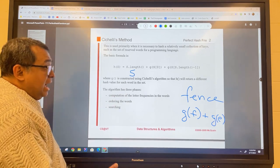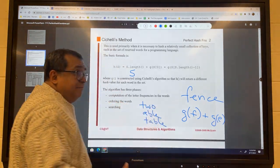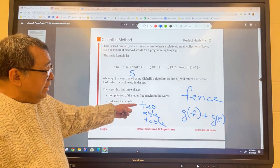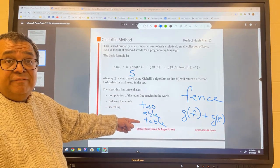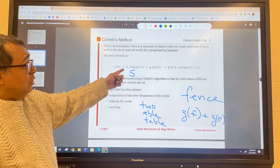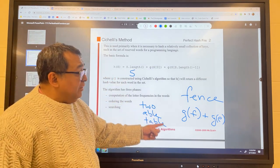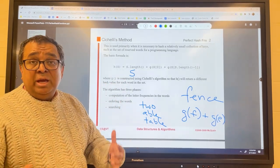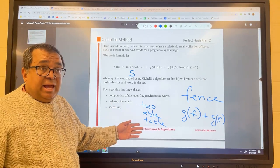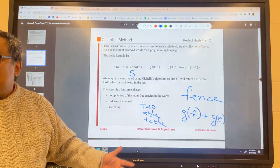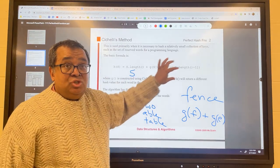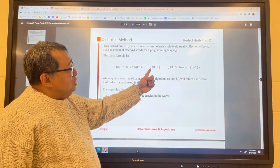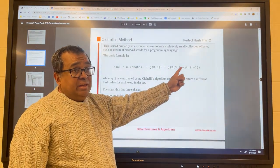Let's say we had a very small list of three words. If the lengths were three, four, and five respectively, all the lengths are unique and we'd never need to worry about g values — just the lengths would give unique hash values. But how often will all entries have different lengths? That's essentially never going to happen, which is why we need these g values. So we'll have length plus G(starting letter) plus G(ending letter) as our hash formula.